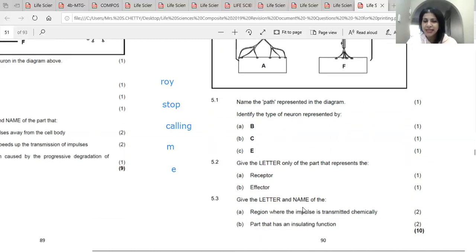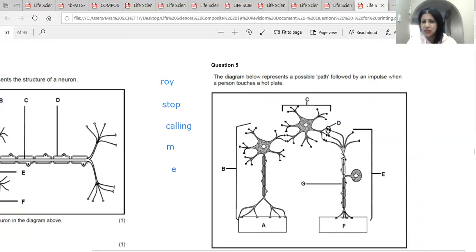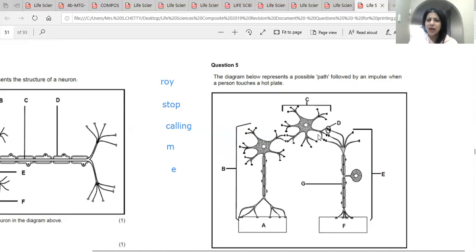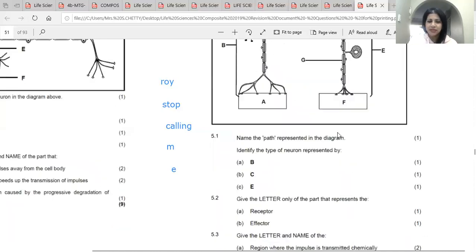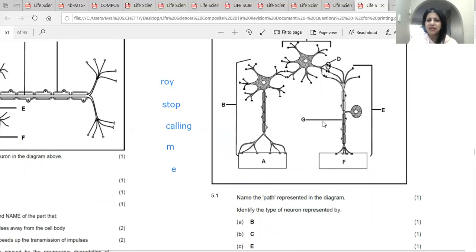Give the letter and name of the region where the impulse is transmitted chemically. The sensory neuron doesn't touch the connector neuron — there is a gap. From these terminals of the sensory neuron, the neurotransmitter substance or chemical substance is released into the gap and picked up by the dendrites of the connector neuron. So that gap is D — the synapse. The part with an insulating function is the myelin sheath.